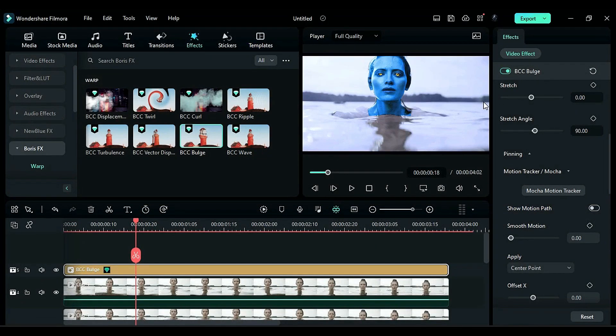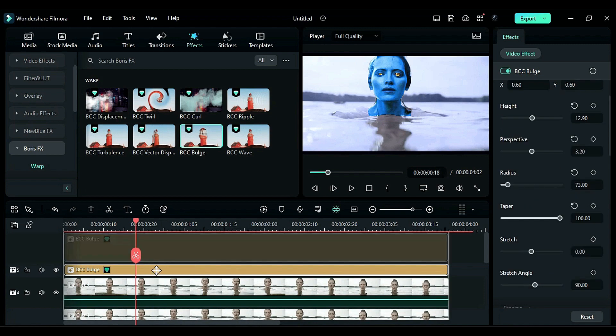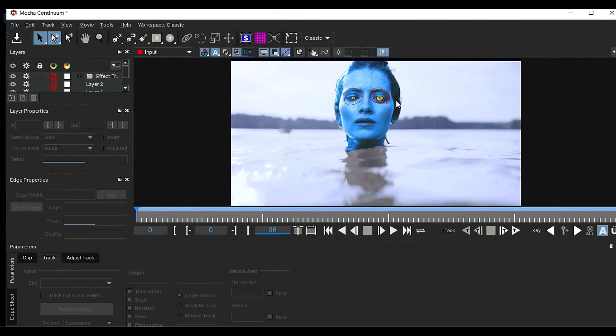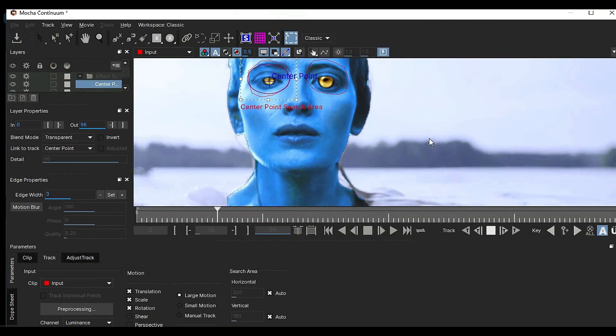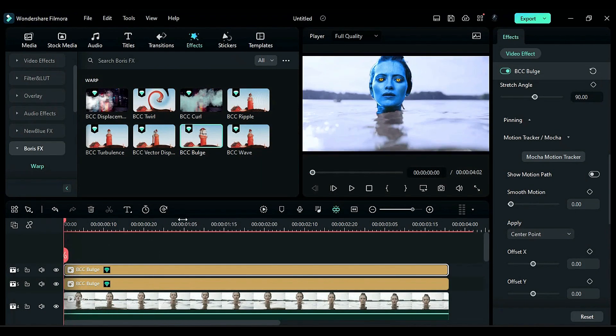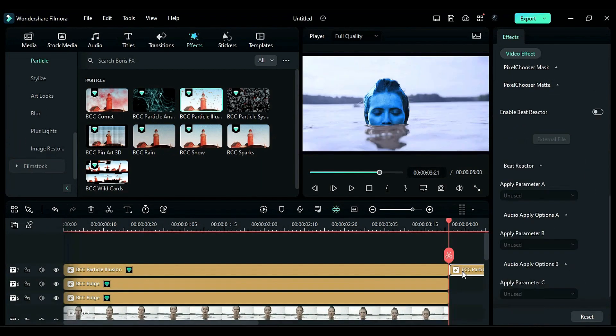This process will create a big eye effect. Duplicate the bulge effect on another track and repeat the same process for the second eye. Next, go to the Particle section and apply Particle Illusion on track 7.